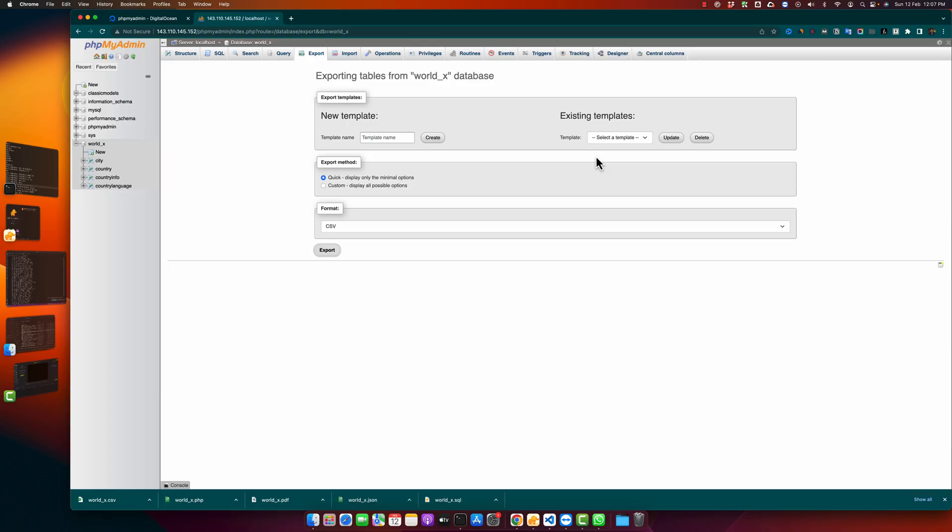Welcome back to IaaSTech. In this video I'm going to show you how you can delete a MySQL database table by using phpMyAdmin.